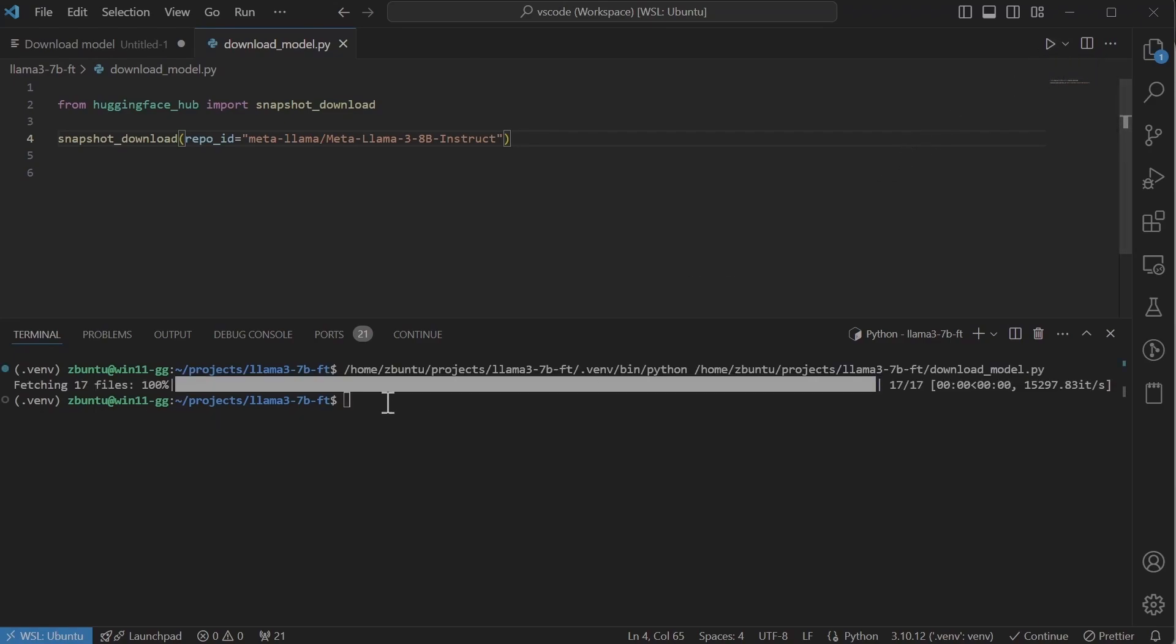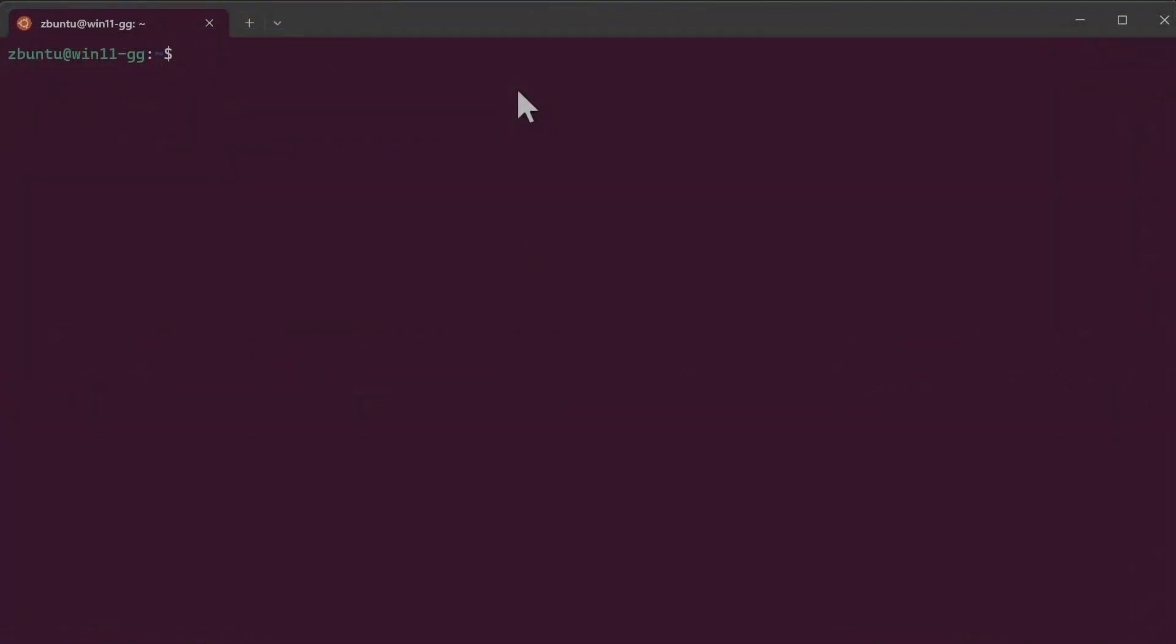Before we can quantize the downloaded model, we need to find where it was downloaded to. So the Hugging Face Python library will download or cache the downloaded model to dot cache folder in user home directory. So if I do ls home dot cache, you will see there is a Hugging Face there. Now let's check out the Hugging Face folder in cache folder.